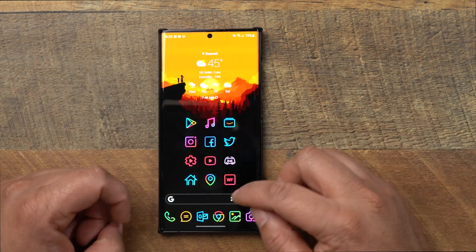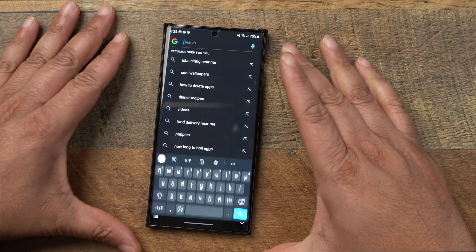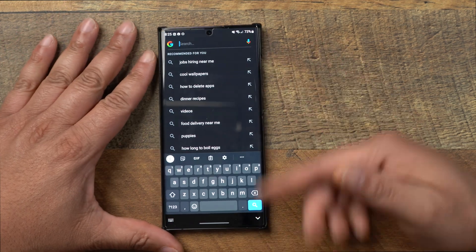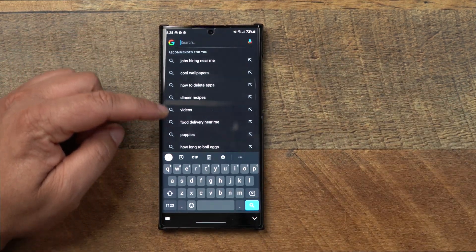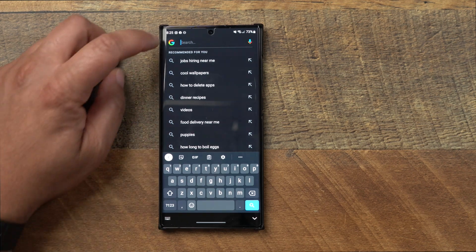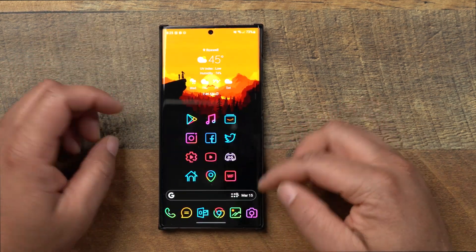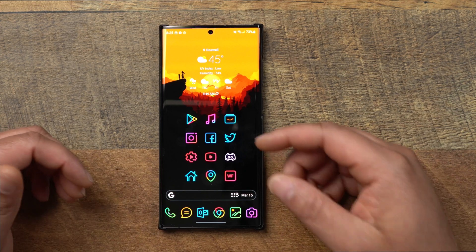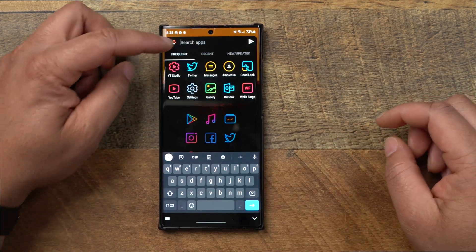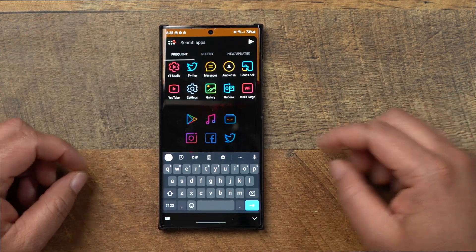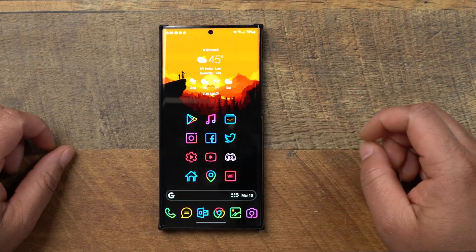I love Nova. You can customize the app drawer — vertical or grid — remove icon labels for a clean look, and change animation speeds. This search bar is great: click it and it shows recommended apps, or just type any app name and it pops right up. If you have a ton of apps and don't want to scroll through the drawer, just search for it.